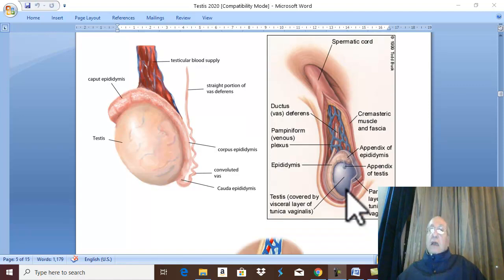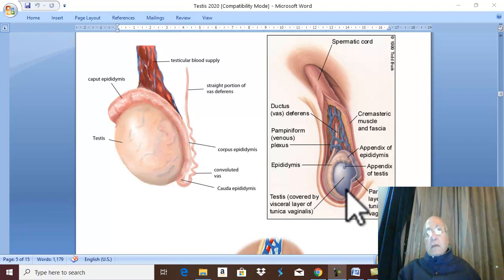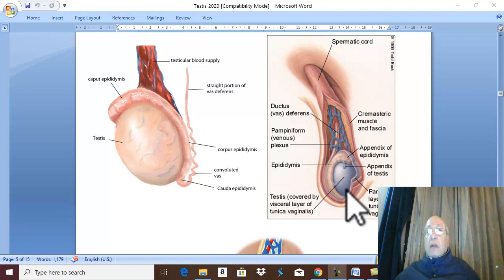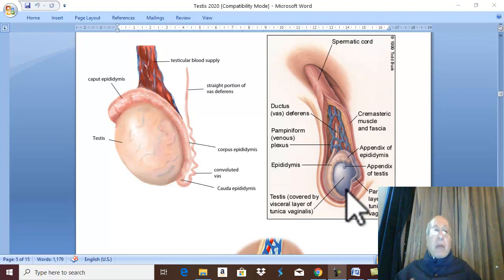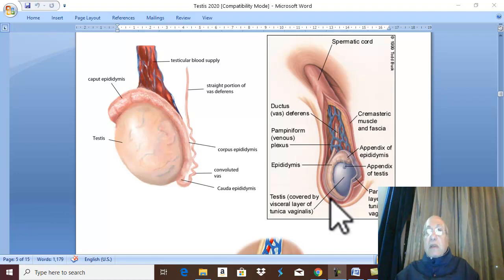The testis is the primary sex organ. It is a mixed gland — an endocrine gland that secretes testosterone and estrogen, and an exocrine gland that forms the sperm. Each testis is present in one of the compartments of the scrotum, which lies outside the body, because the scrotum has a temperature optimum for spermatogenesis. The optimum temperature for spermatogenesis is from 32 to 35 degrees centigrade.